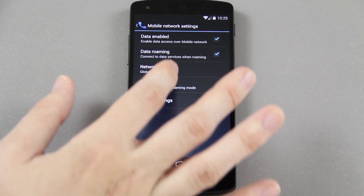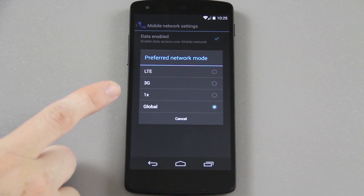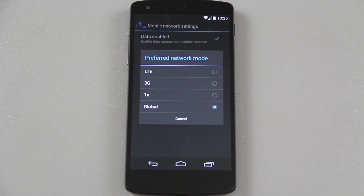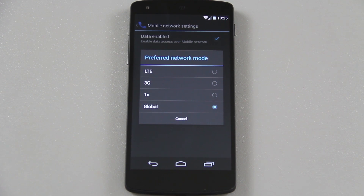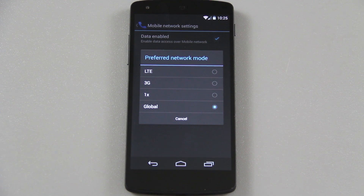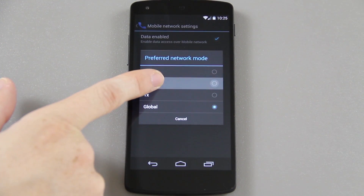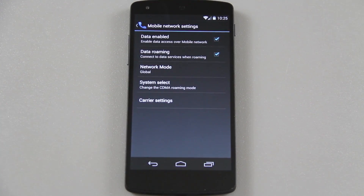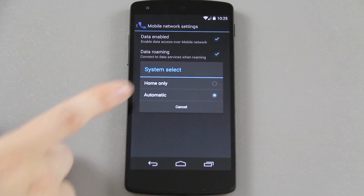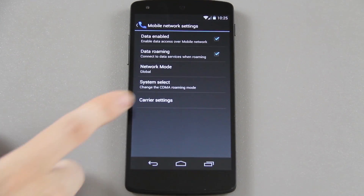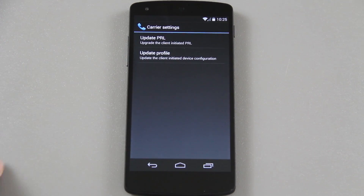Before I end this video, there are a couple more things you want to know. Under here you can choose between 1X, 3G, and LTE. So if you're in an area where you're getting very spotty LTE and your data keeps jumping from 3G to LTE and won't stay stable, you can just change it and put it on 3G, or keep it on LTE — it's up to you. For system select you have Home and Automatic, and under Carrier Settings is your PRL and your profile.